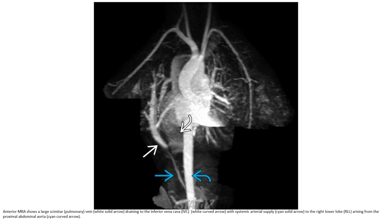MRA shows a large Scimitar vein draining to the inferior vena cava, with a systemic arterial supply point to the right lower lung arising from the proximal abdominal aorta.